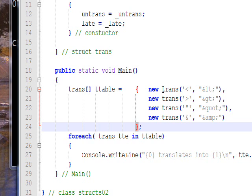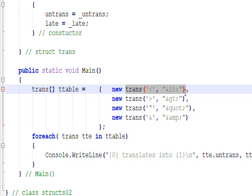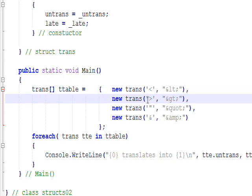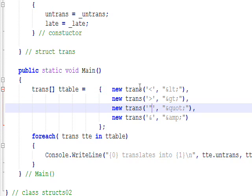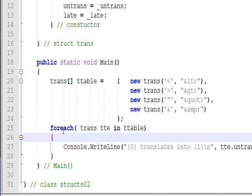And as always, we pass the constructor two values: a character and a string. We're saying less-than needs to be translated into ampersand-LT-semicolon, greater-than needs to be translated into ampersand-GT-semicolon, and so on. We have four entries in the array table.